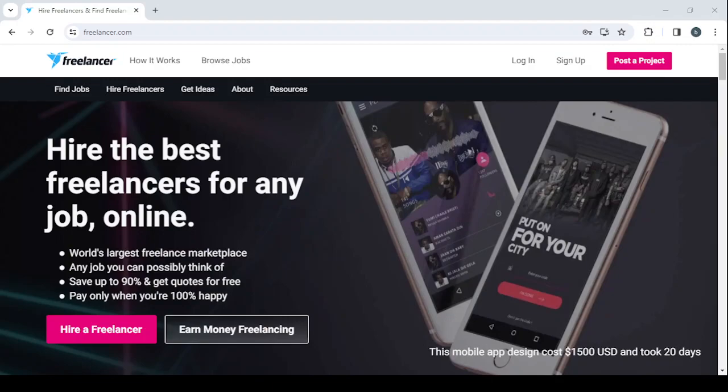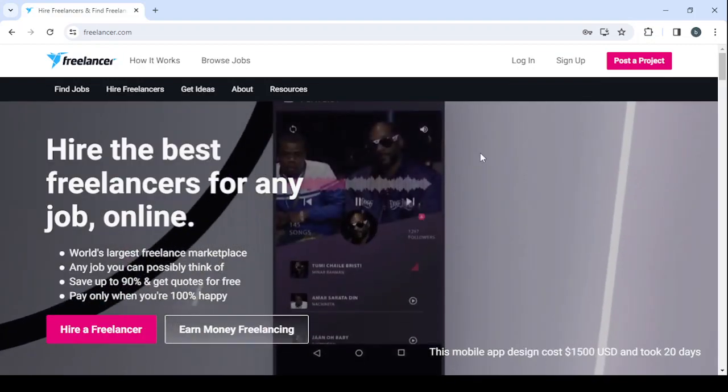How to make money on Freelancer as a business plan writer. Hey guys, welcome to this new video. In today's video, I'm going to show you how you can make money using this platform. So let's get started, first by explaining the platform for you.